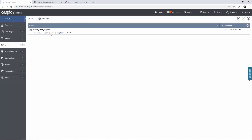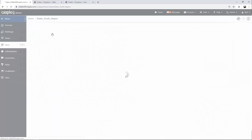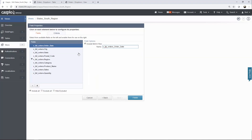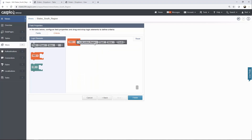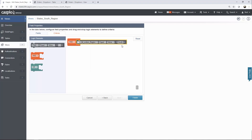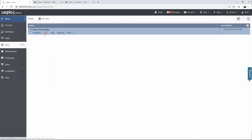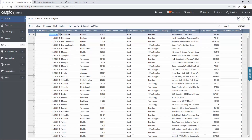Inside Caspio, I'm going to go down to views and I will simply edit my view to show you the configuration. This view is built on top of the orders table that we looked at in the prior use case. We use the orders table and click next. Inside the criteria tab, notice that I'm using a field called region, and I want that to equal to the value of south. So I want this view to filter out all the data pertaining to that region called south. When you click finish and you open the view, you will now see 6,480 records from that table, filtering all the data that pertains to that specific region.